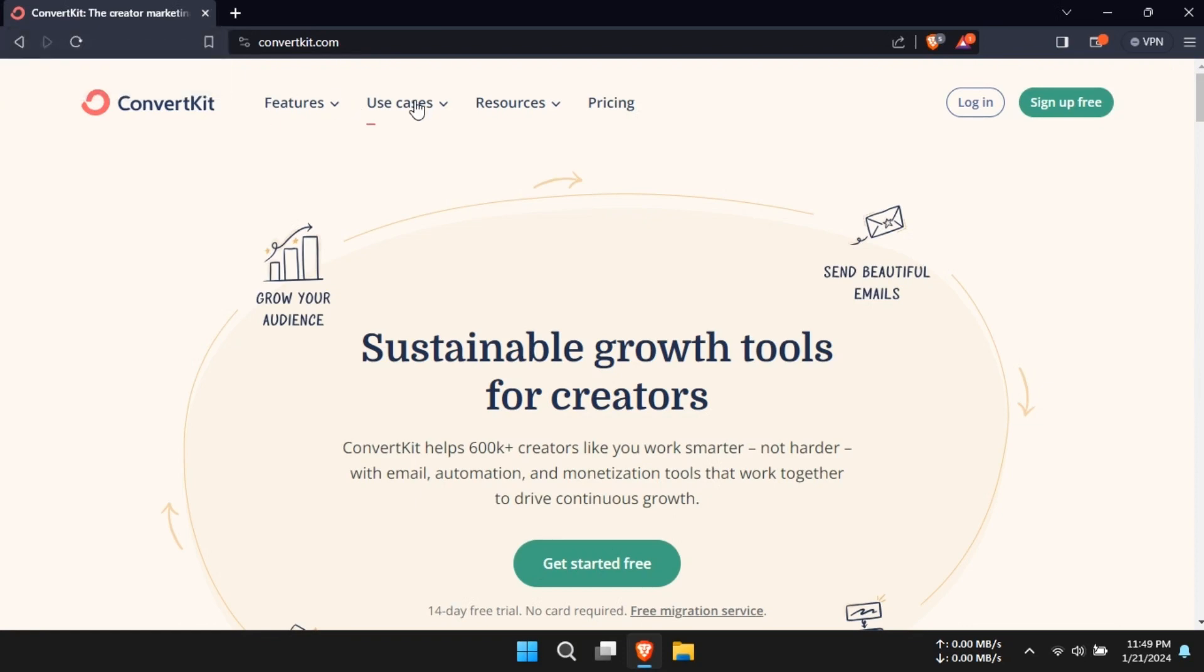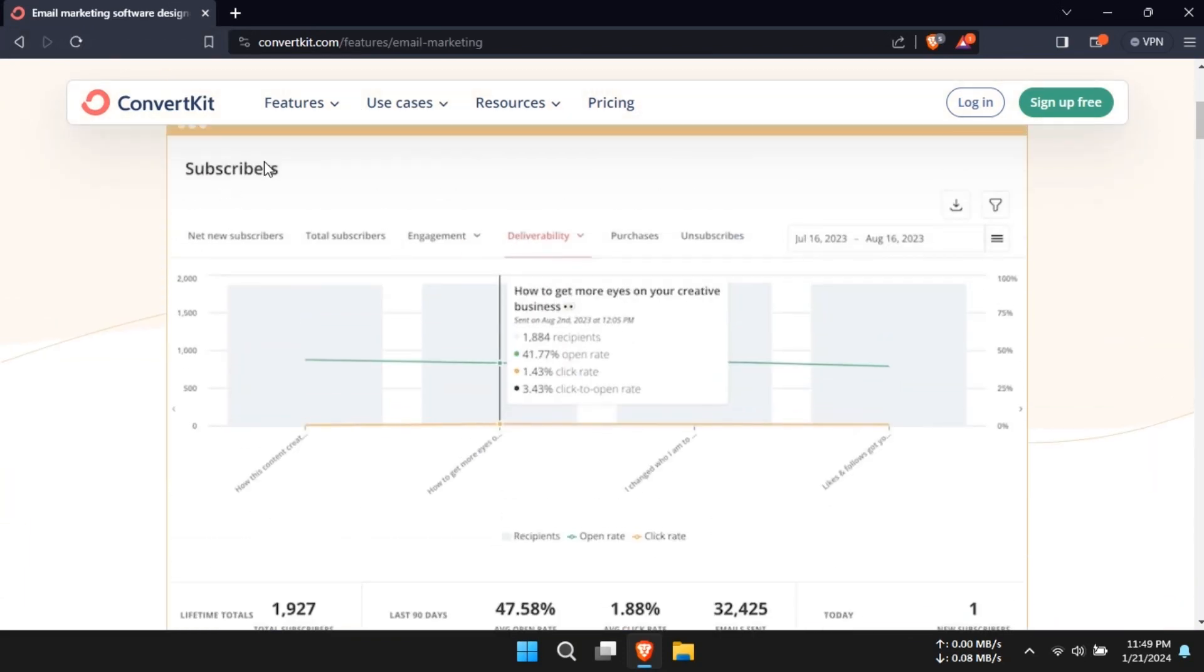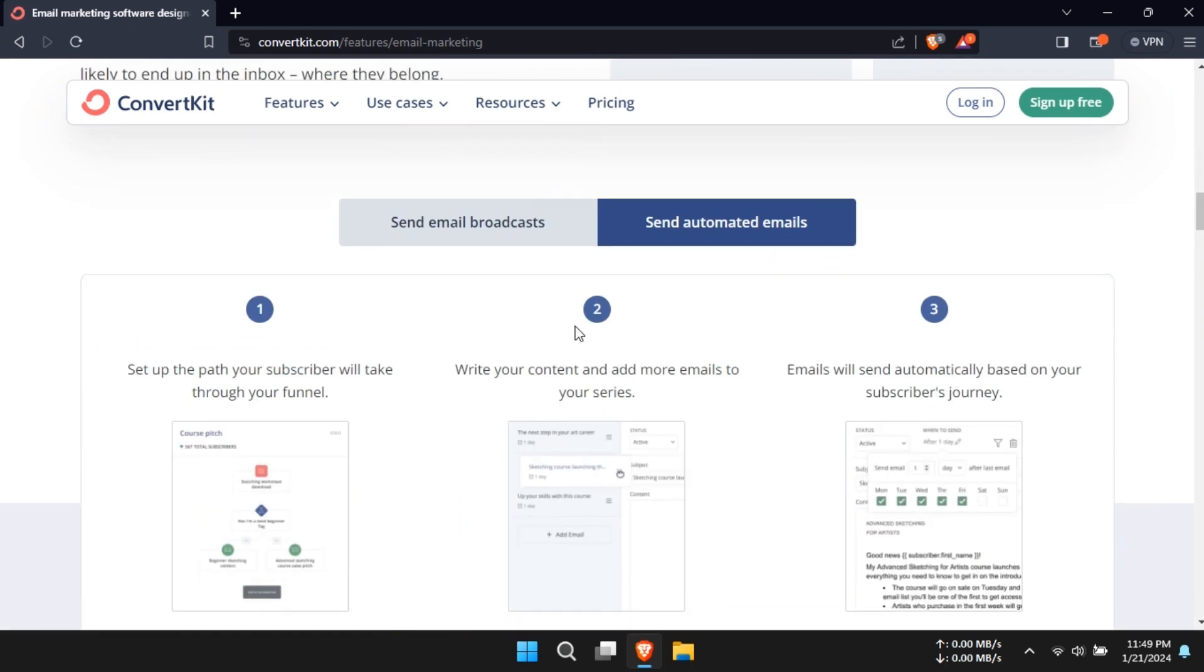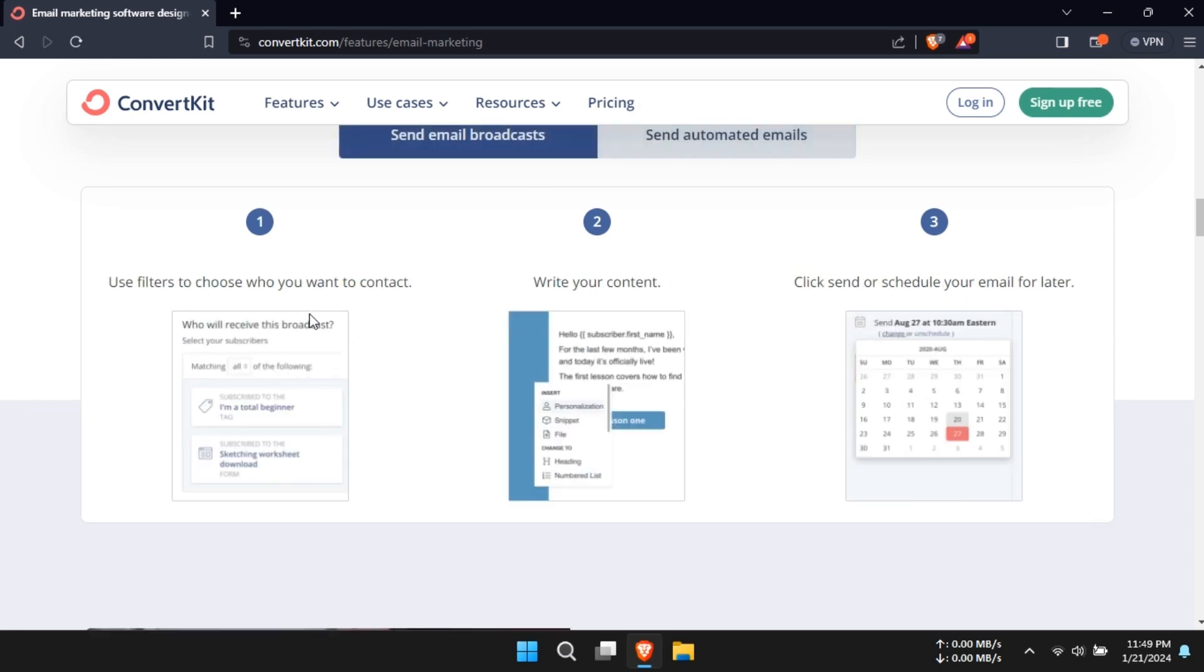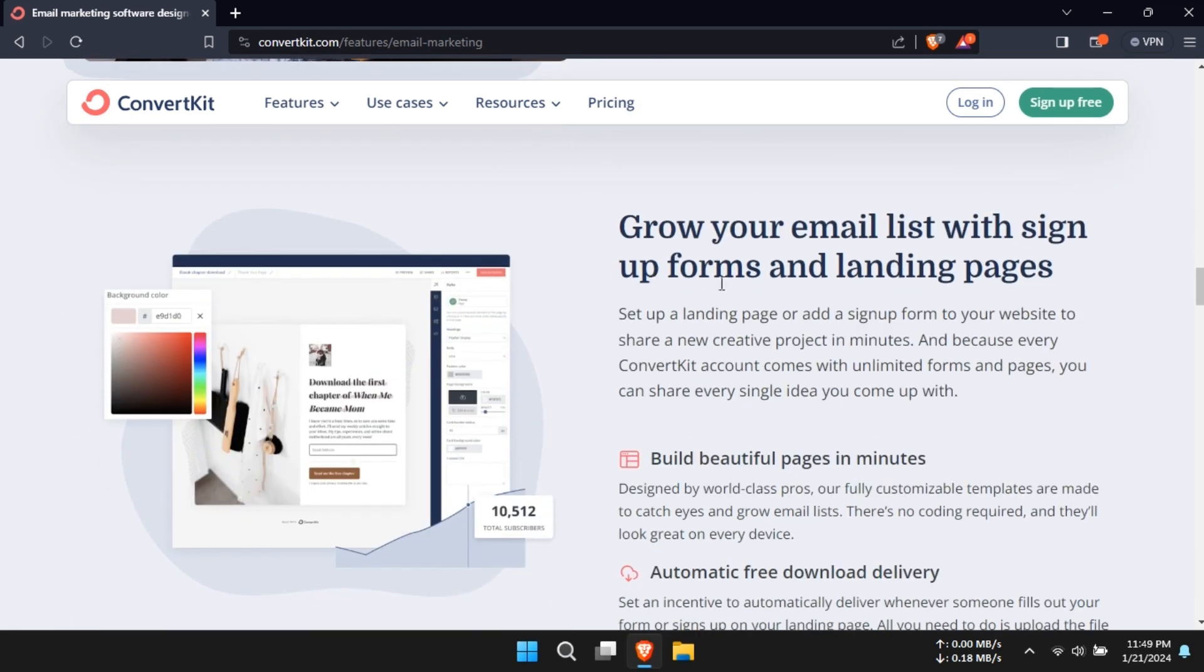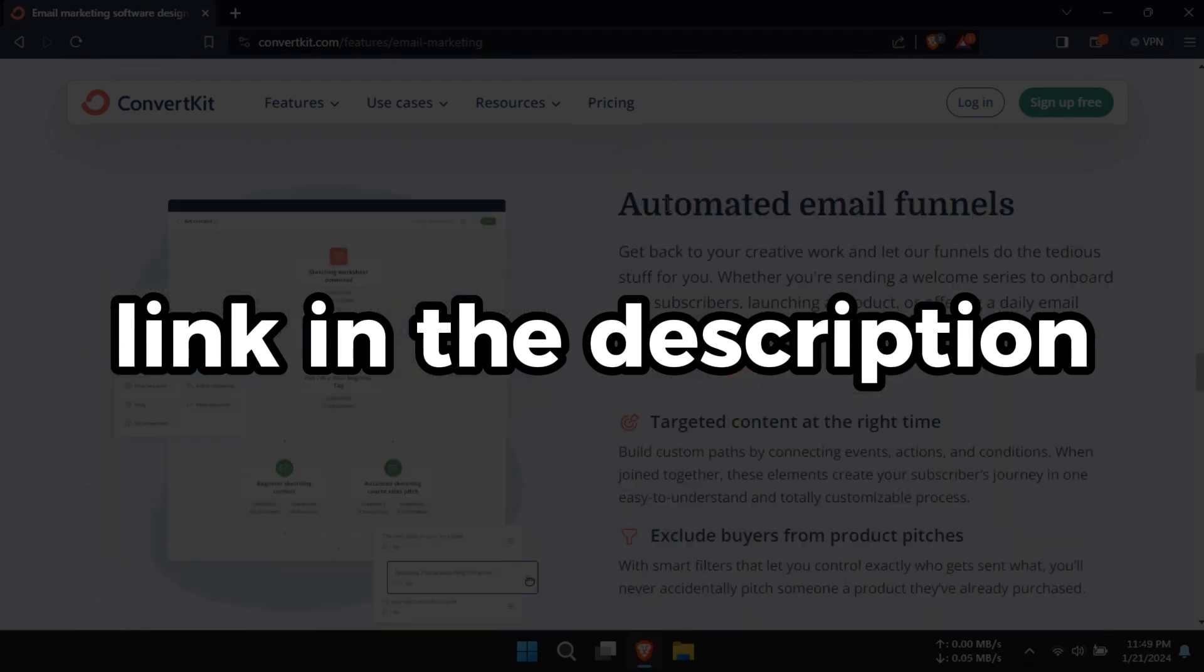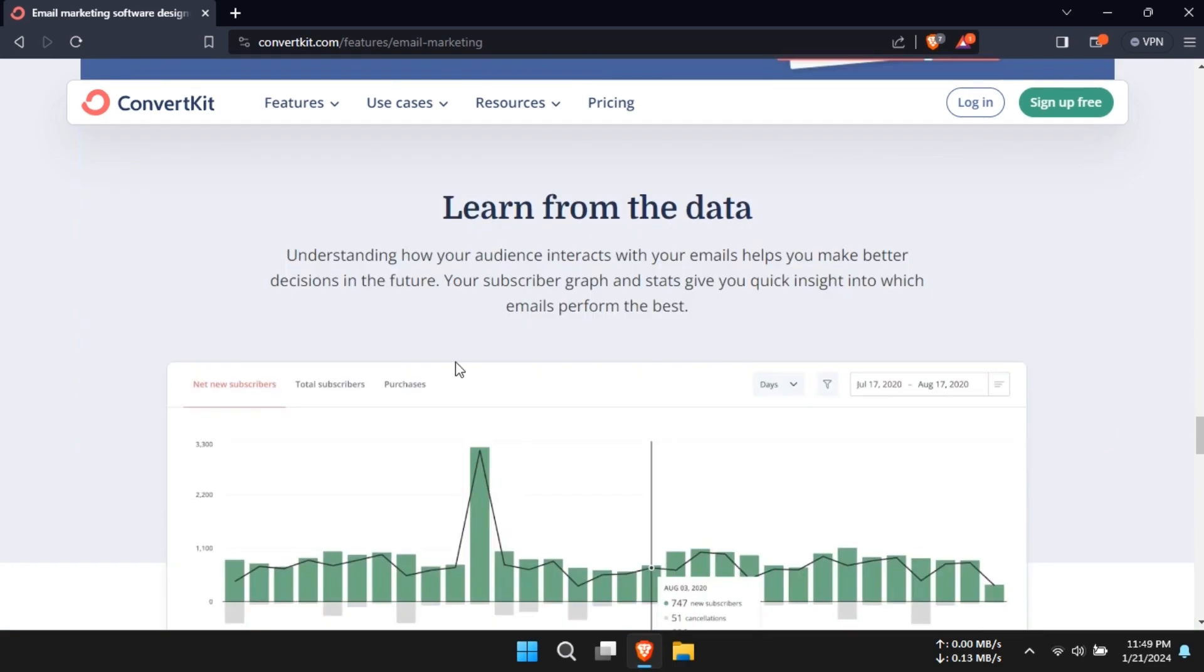Hello, and welcome to our new video. Today, we're diving into an exciting topic: ConvertKit Overview, Best Email Marketing and Automation Software in 2024. If you're looking to up your email marketing game this year, stick around as we explore what makes ConvertKit stand out. Don't forget to hit that subscribe button and bell icon to stay updated with our latest content. Now, let's get started.